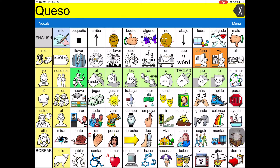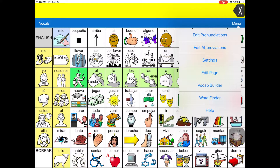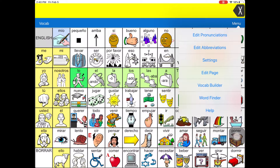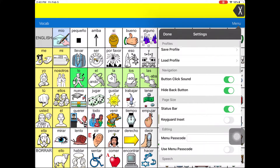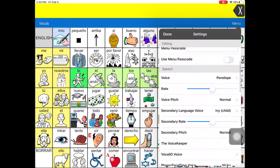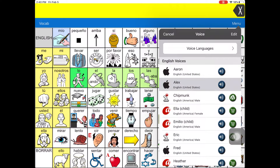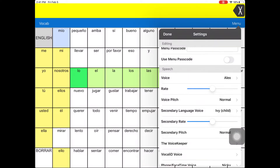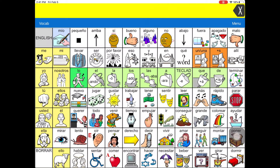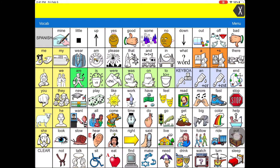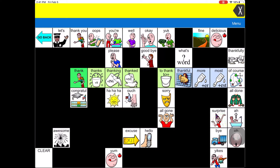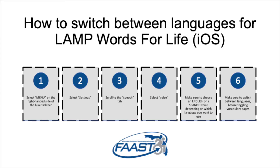Thank you for your time. If you have any questions, please visit us at FAAST.org — that's F-A-A-S-T dot org. There will be a step-by-step list at the end of this presentation to show you how to toggle between changing the voice for each language. Thank you once again.